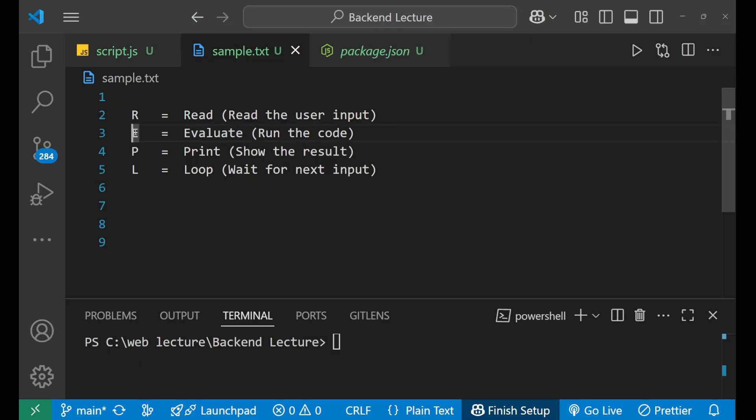That comes into your E and then comes P. What is this P? Well, P stands for print. So if your input is valid in that particular case, your Node.js will print the result and then L.